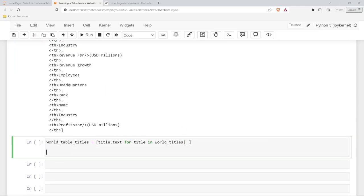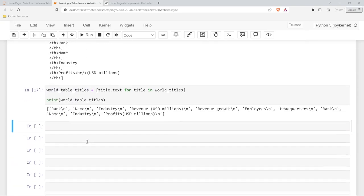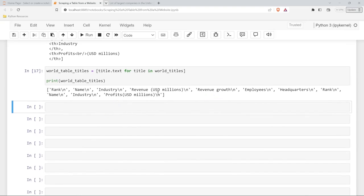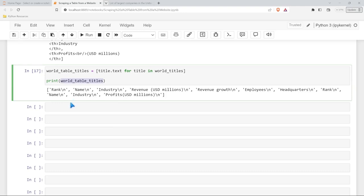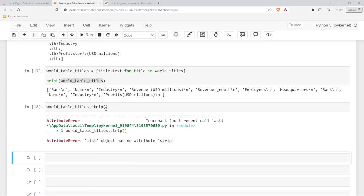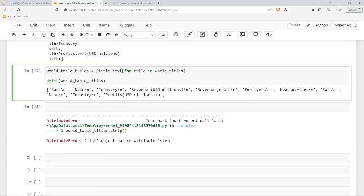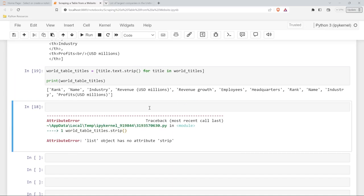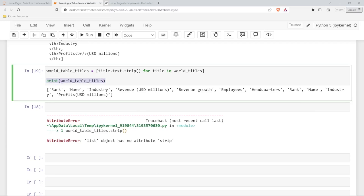Let's print our world_table_titles and see if it worked. It did! It looks like it needed a little cleanup — those backslash-n characters. If we do .strip() on a list it won't work, so we added .text.strip() right inside the list comprehension. Now world_table_titles is good to go.